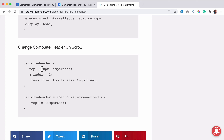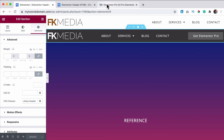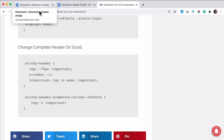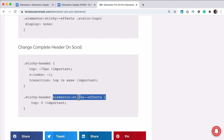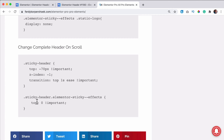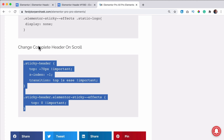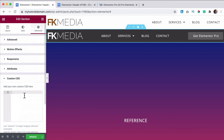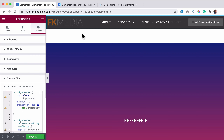The CSS for the sticky header sets it 70 pixels up from the top and gives it a z-index of minus one, so it sits behind the static header. When its position changes it transitions to top zero in one second with an ease animation, using !important to override Elementor's settings. When scrolling begins, Elementor adds a special class, and at that point the header transitions to the top at zero pixels over one second.